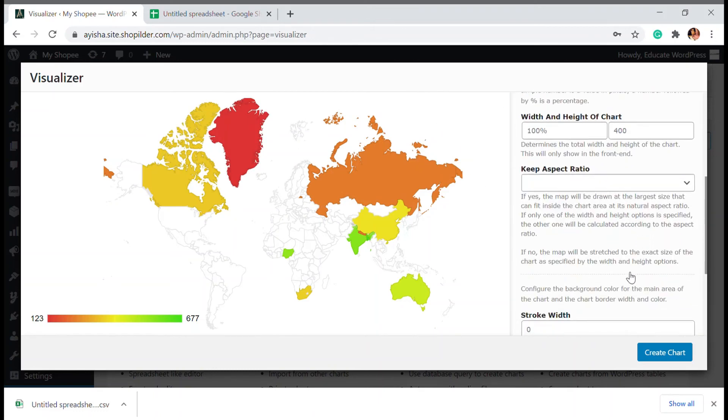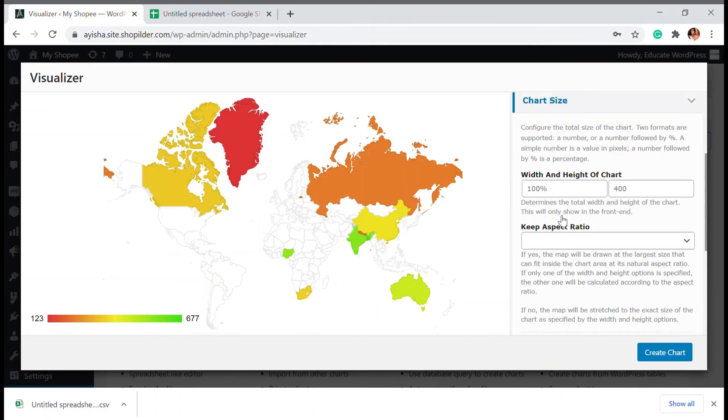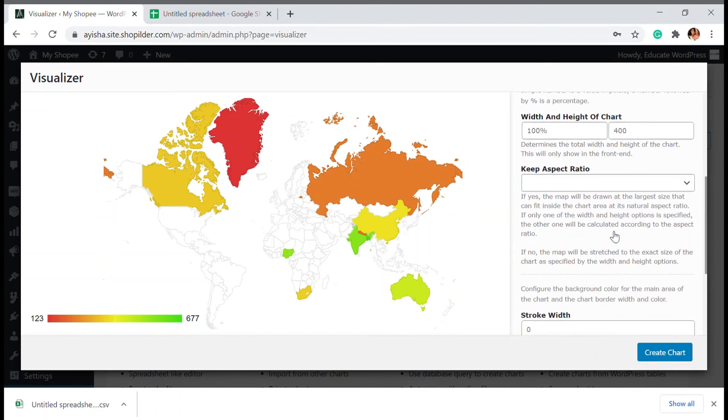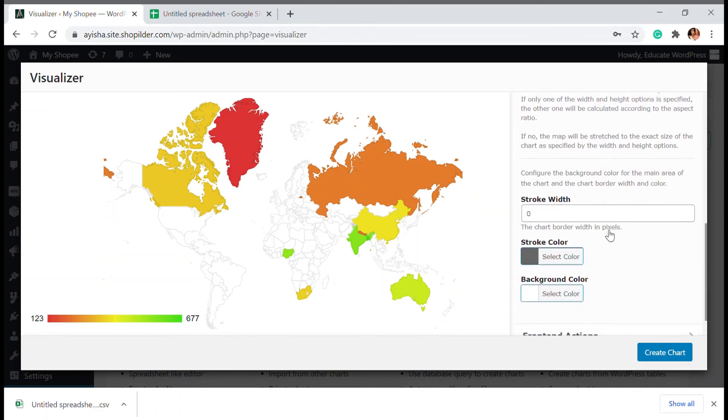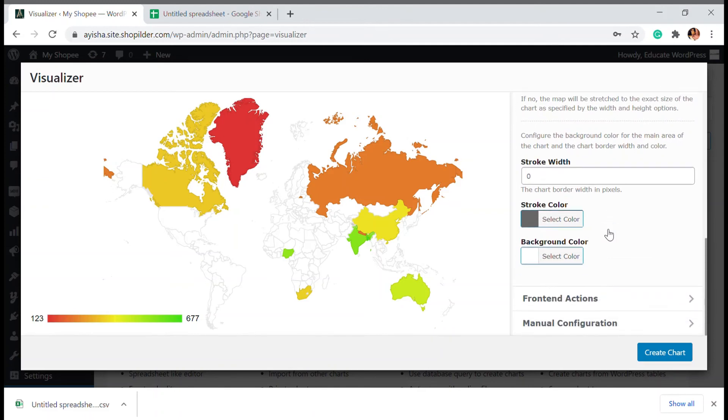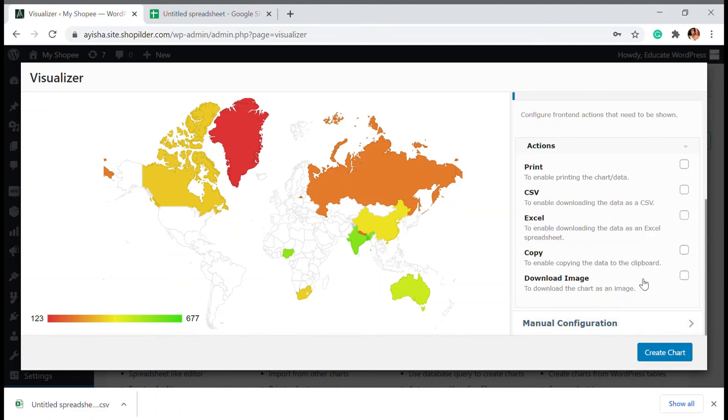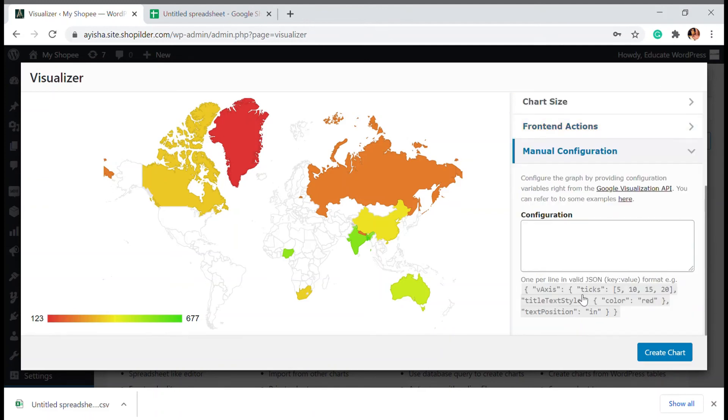Then there is size. You can adjust the chart, like what's the height and width of the chart. And you can adjust that according to your page size. Then there is some other options as well. You can convert it into a code.